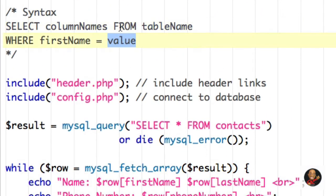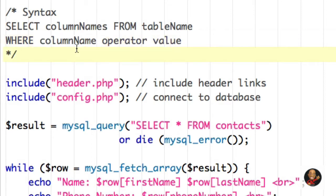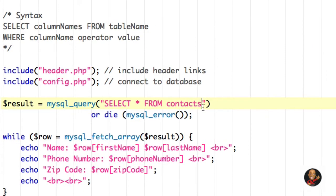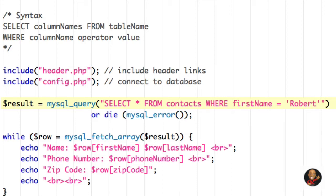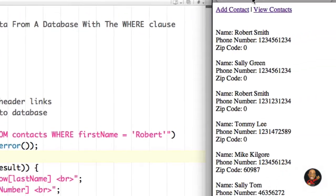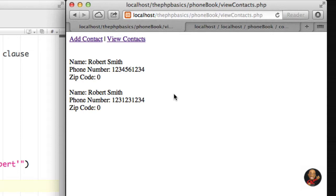I'm going to change the syntax and give you some basic examples. Adding onto our previous tutorial, we're going to say WHERE first_name is equal to — that's our operator — and within two single quotes, we're going to say our value. In this case, ROBERT. So we're saying SELECT all column names from the table contacts WHERE first_name is equal to ROBERT. If I hit SAVE and refresh the browser, as you can see, we're only presented with two contacts.